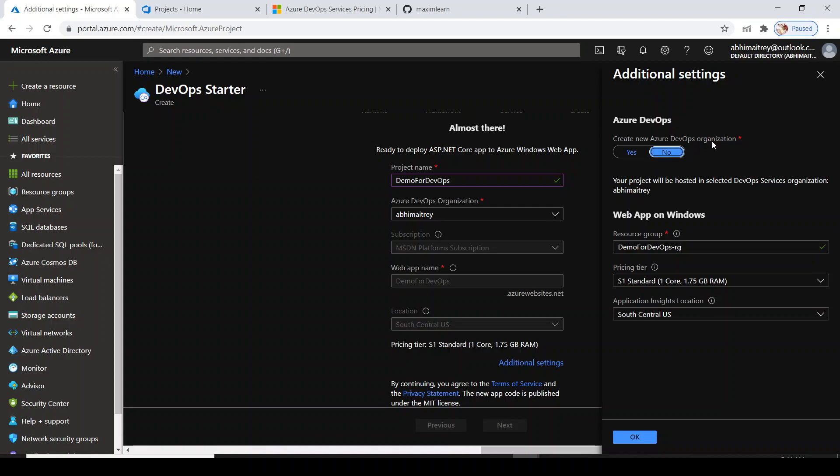If you want to set additional settings, click on additional settings. Do you want to create a new organization? I don't want to do this. You can choose the Azure resource group name and the location for application inside Azure DevOps project.